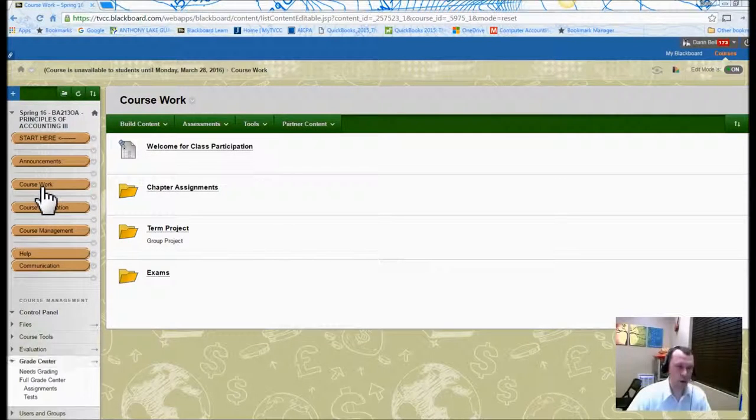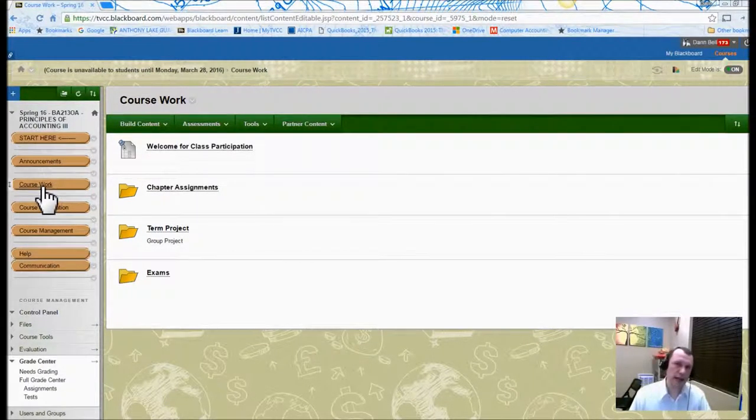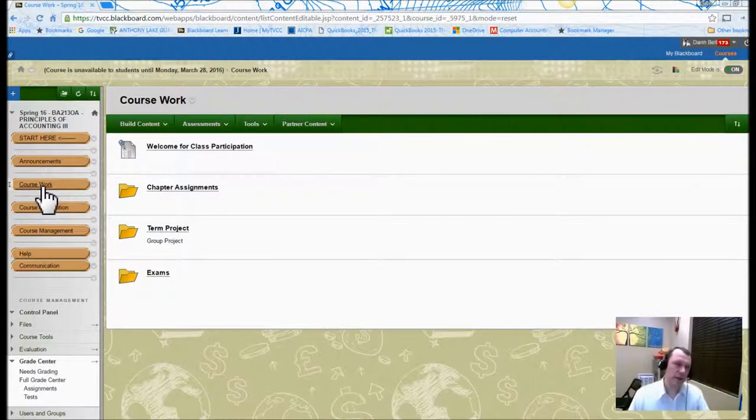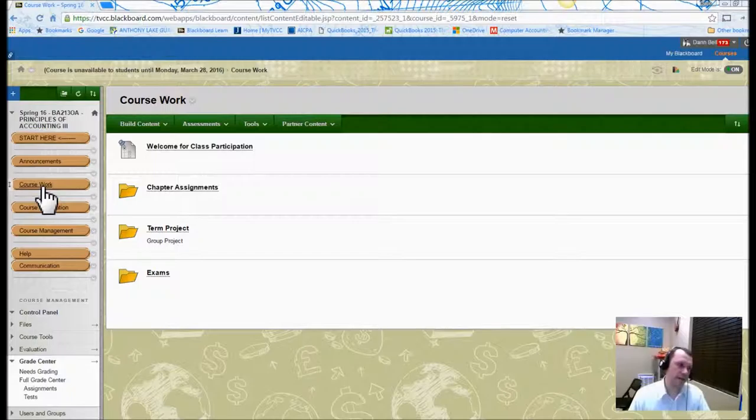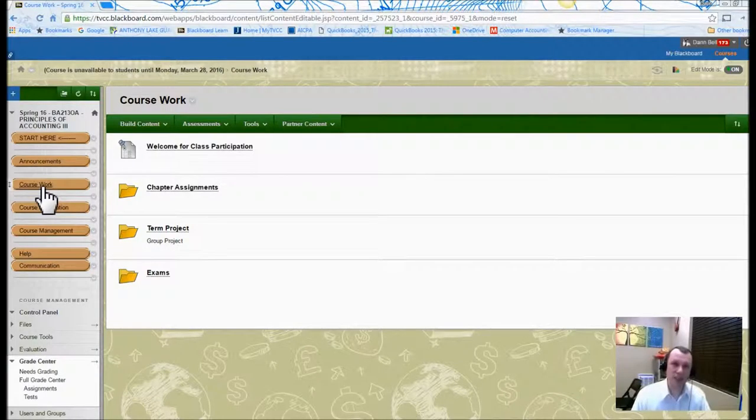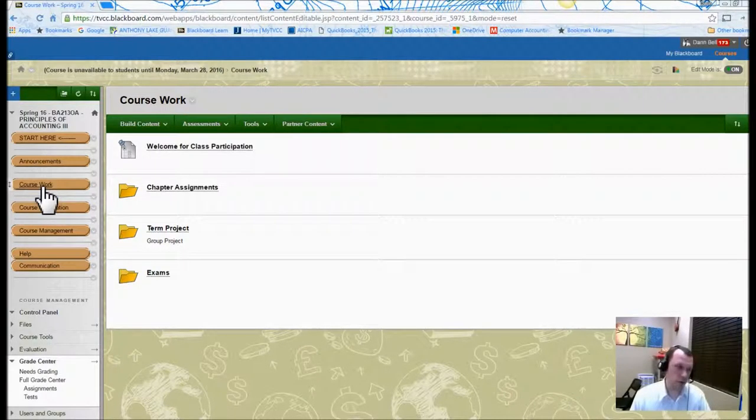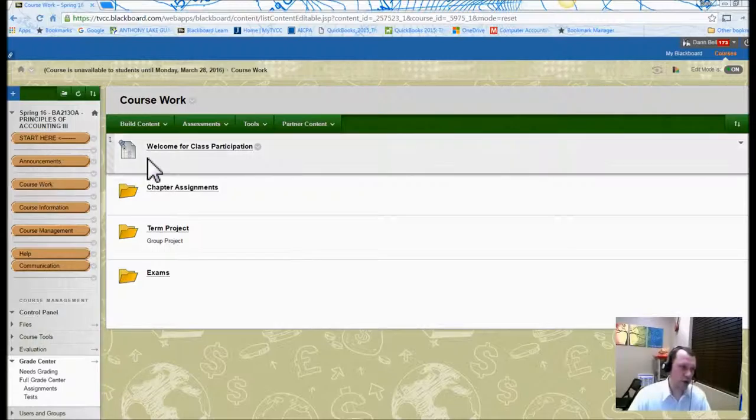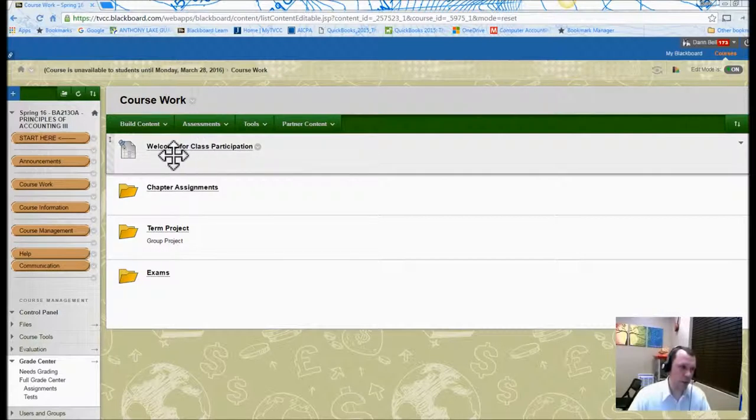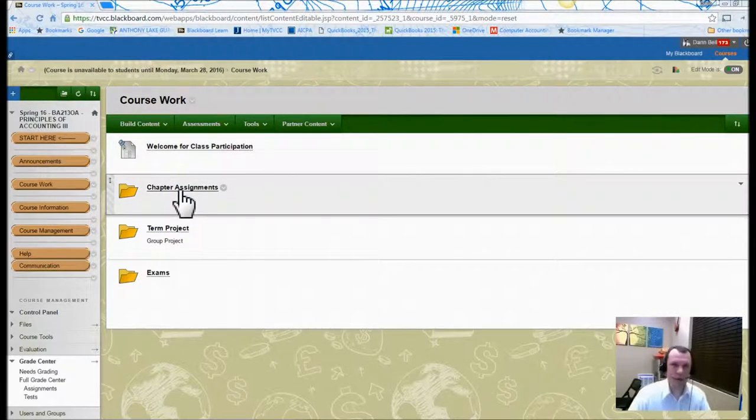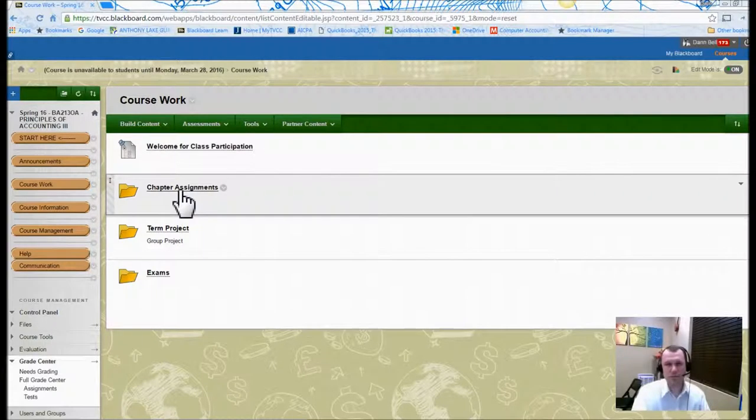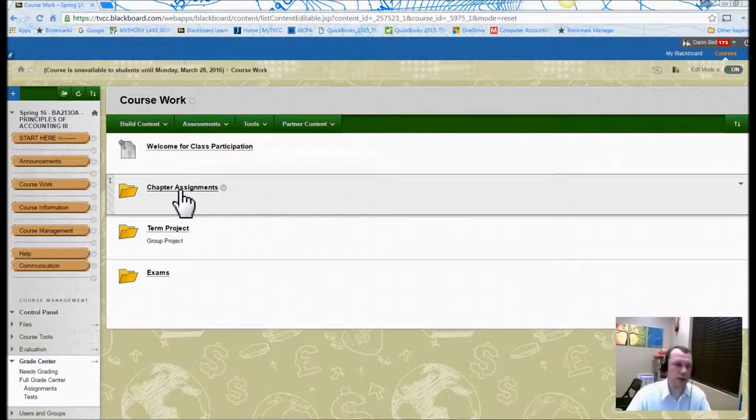So we've got the coursework folder. This one's super important. So for this class, we go by chapter really. A chapter a week is kind of what we do. And so if you go in here, you see the welcome class participation post again in the discussion board. That link and the link in Start here, they go to the same place so you can use either one.